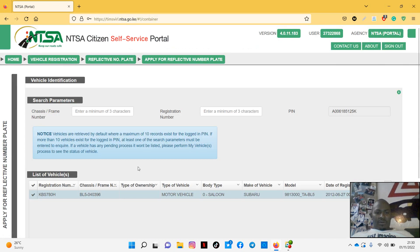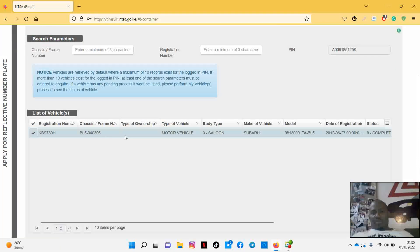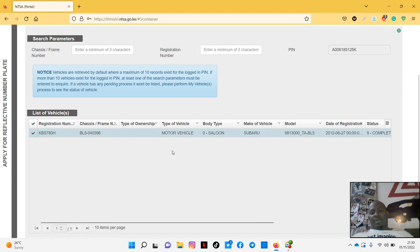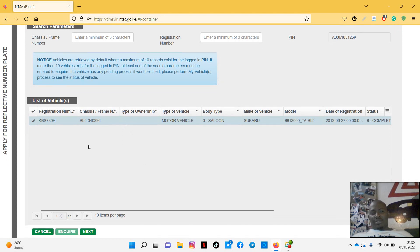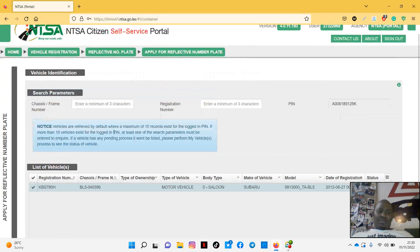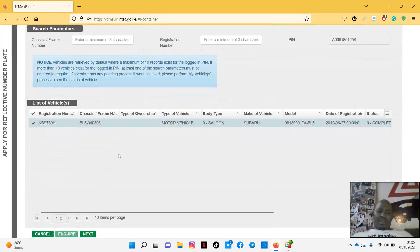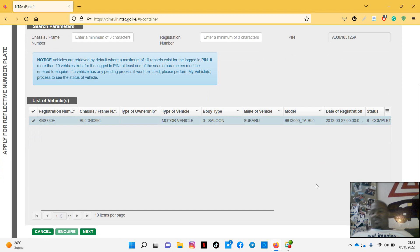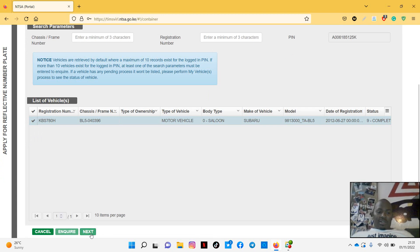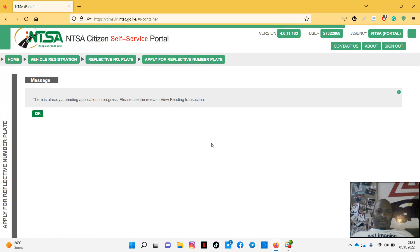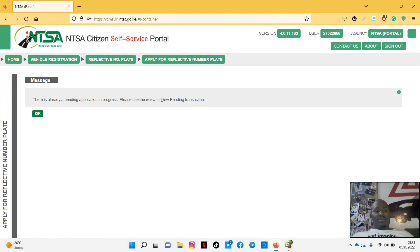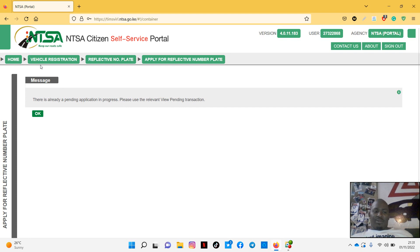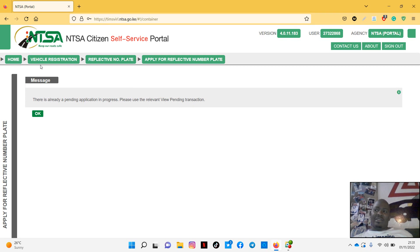So for someone like me, I'd already started applying, so I believe this is going to tell me that there is already a pending application. So what you need to do is just scroll down here, you'll see this is obviously your car. If you have many cars, you'll be able to see all of them there and you can choose whichever you want to apply number plate for. So you'll click next and then you can see mine is telling me that there is already a pending application in progress. Please use the relevant view pending transaction.